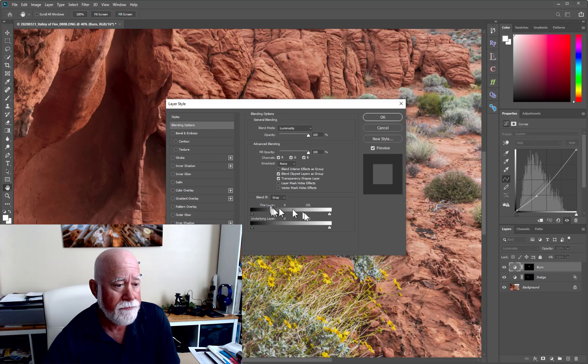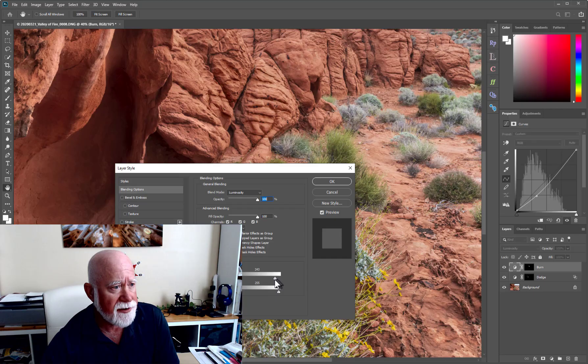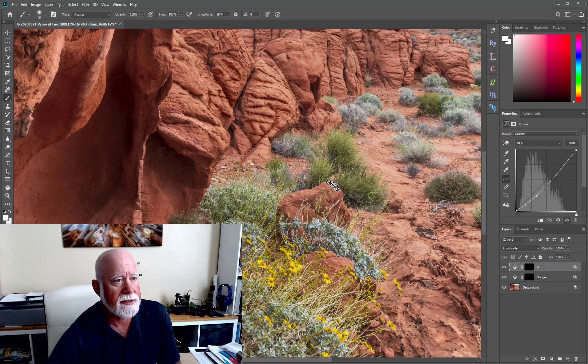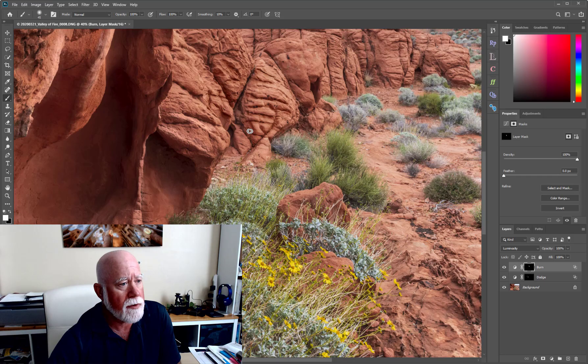I can use the same technique on my burn as I did on my dodge — right-click to bring up the Layer Style panel. This time I want to protect the brights. I move the slider and you can see how we're protecting some of the bright areas from that curves adjustment. Then the same trick: hit your Alt key while clicking on the little arrow to break it apart, move it up, and now I am protecting my bright areas so when I'm doing my burning I don't have to worry about impacting them.